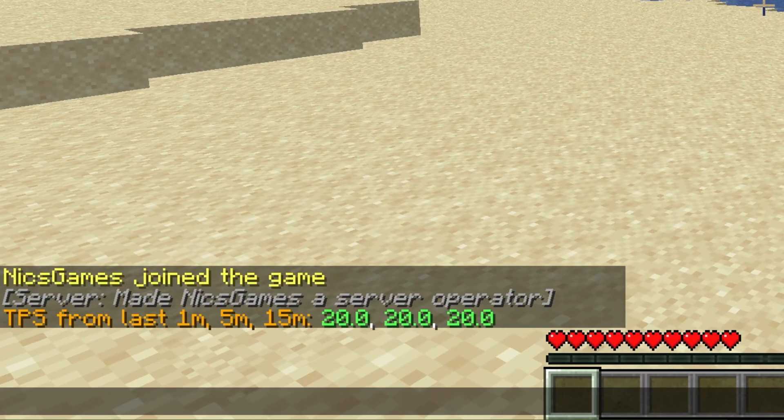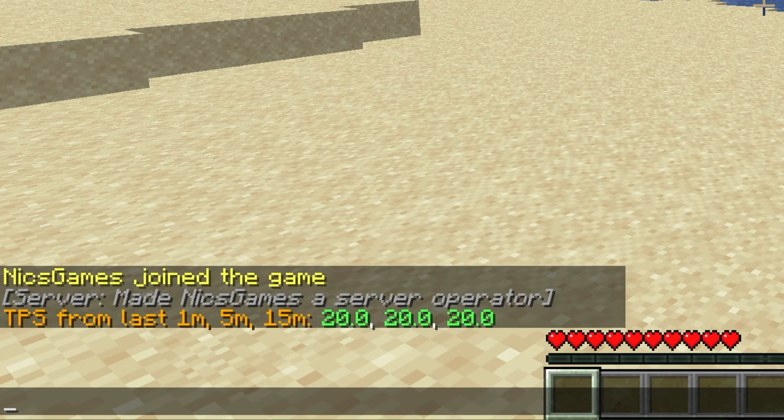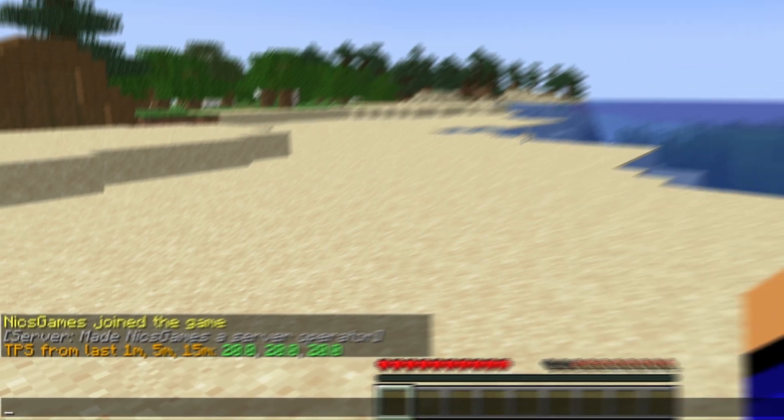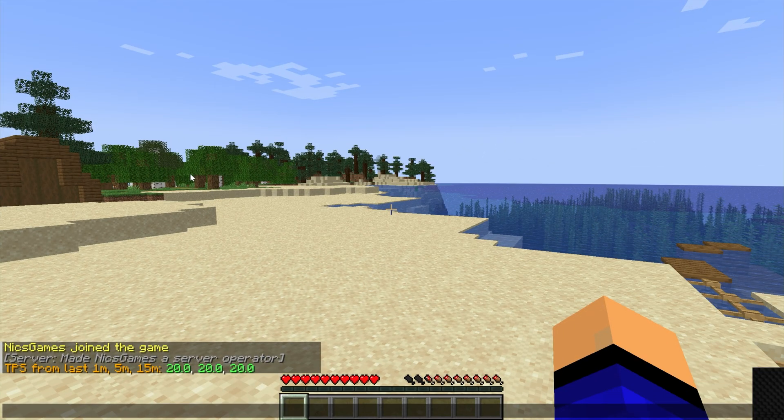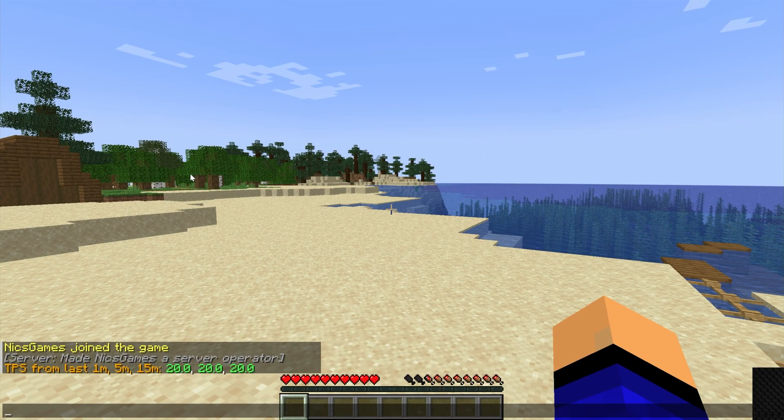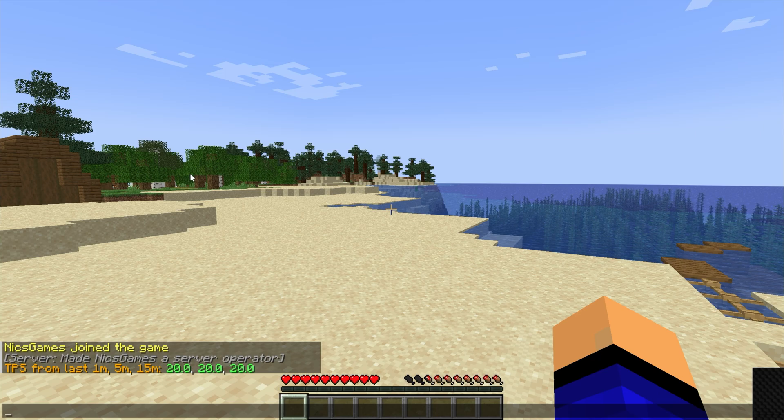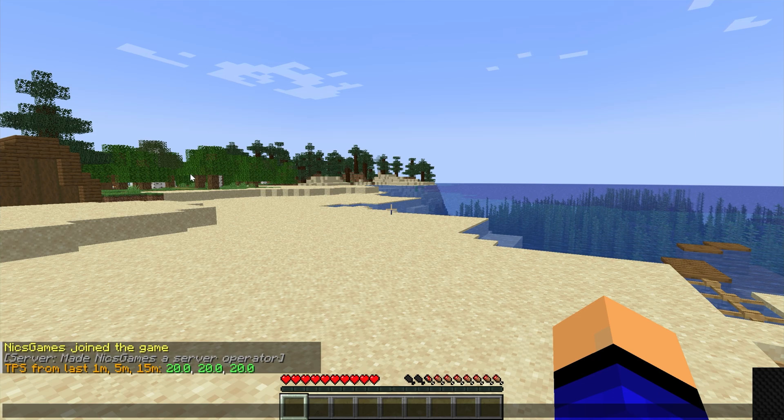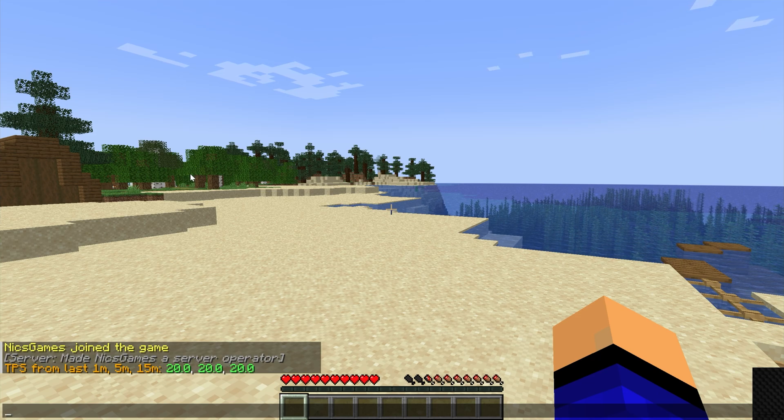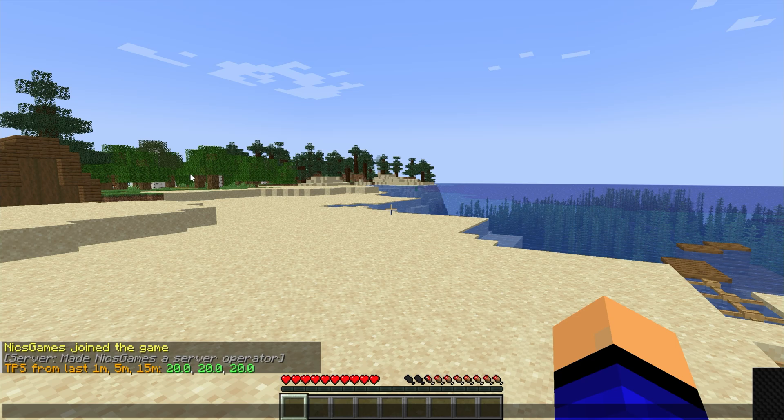20 TPS is perfect for a Minecraft server, anything below that means it's lagging and as far as I know, it can't go above 20 TPS. Now 18, 19 TPS is still very playable, but I've seen some servers get down to 8 TPS, it's actually kind of crazy.